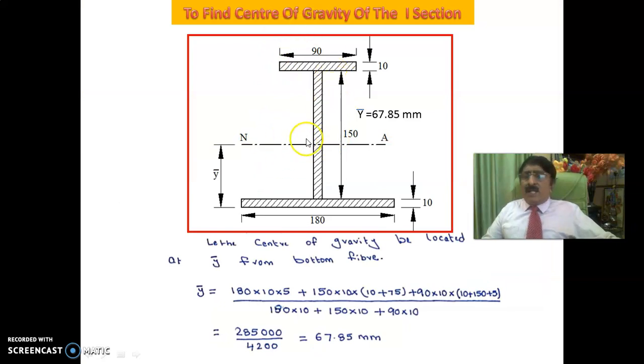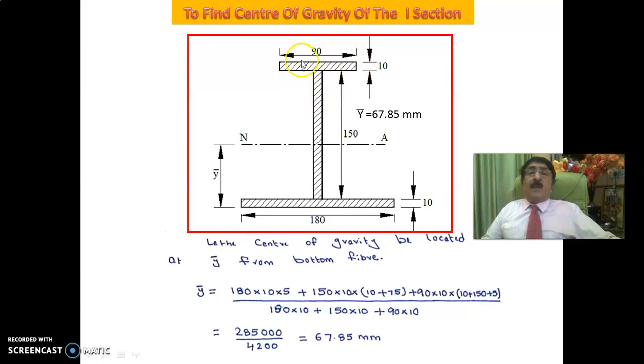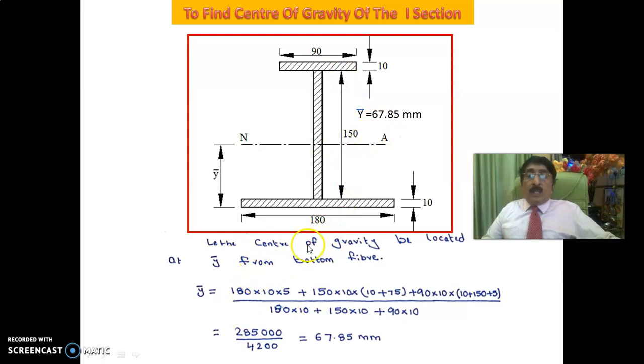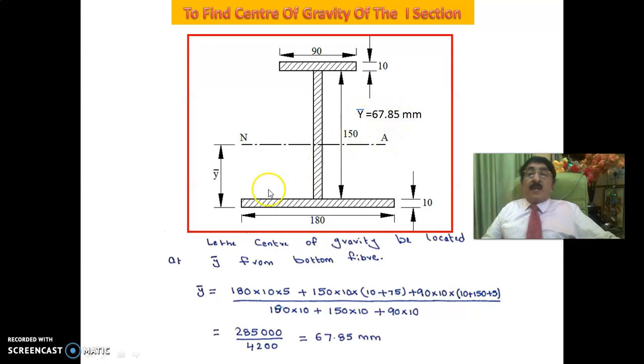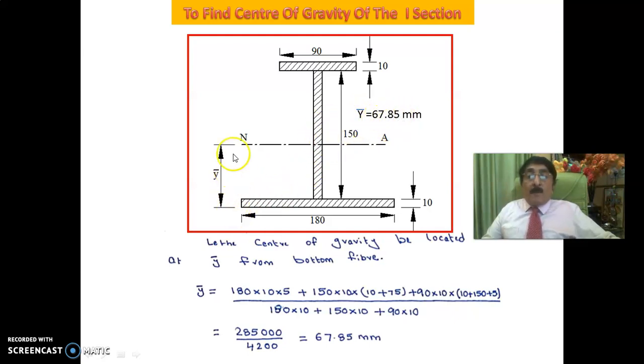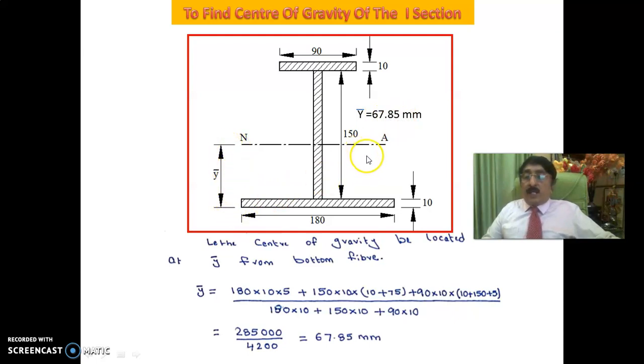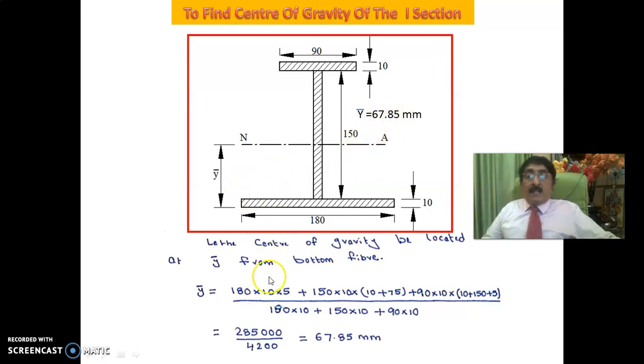Now this is all theoretical methods. I'll leave it to the reader as an exercise. This is the top flange 90 by 10, bottom flange 180 by 10, web is 150 by 10. You do the center of gravity by this method what you learned in your engineering mechanics or mechanics of materials and hence find the center of gravity. The center of gravity is located at 67.85 mm from the bottom flange.